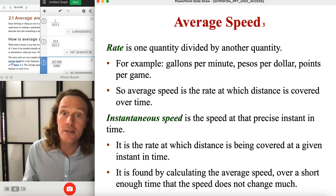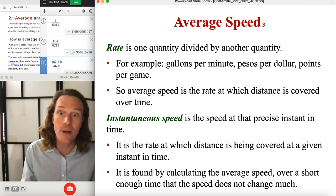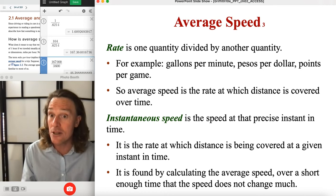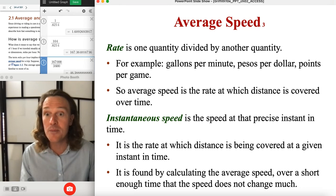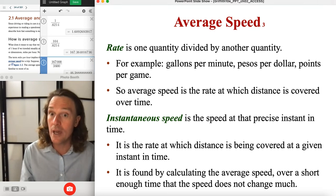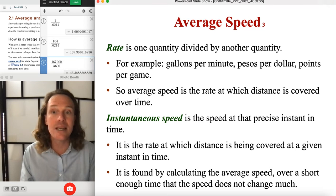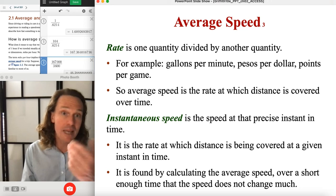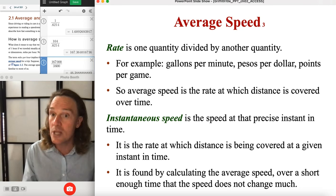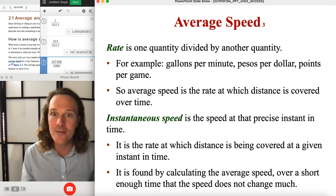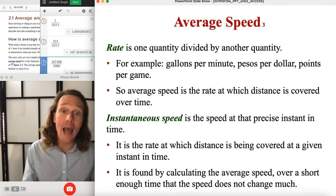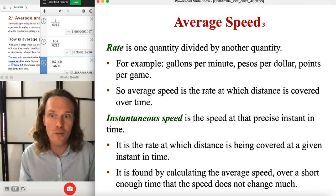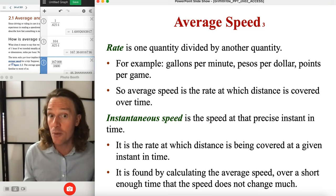So that's average speed — it's a rate, one of many examples of rates. Acceleration is another rate, a rate of change of something that is itself a rate. We have lots of other rates like power, wattage, gallons per minute, pesos per dollar, points per game. Average speed is the rate at which distance is covered over time, and it's really the simplest of all the motion rates — that's why we start with it.